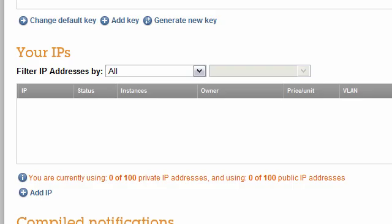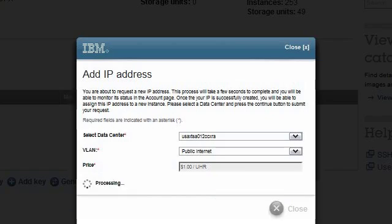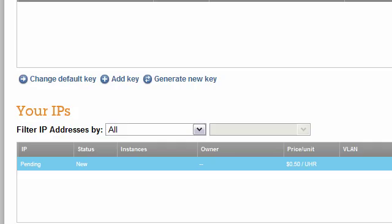I click on the Add IP link. A pop-up appears. I select the data center closest to the team using the instance. In this example, VLAN is not enabled, so the IP address will reside on the public Internet. I click Submit. The progress indicator spins for a few moments, and then we see the IP address success page. I close this pop-up, and in the second table labeled Your IPs, we see the IP column change from Pending to the actual IP value.